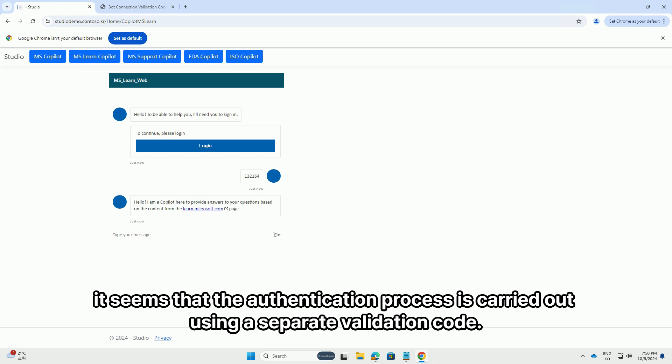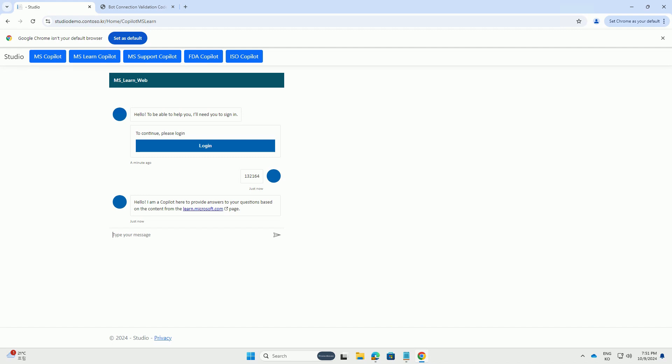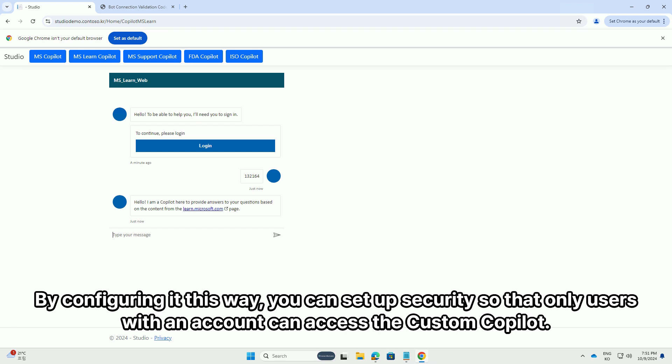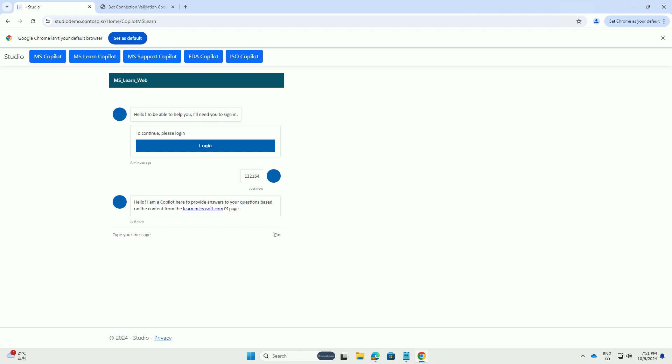It seems that the authentication process is carried out using a separate validation code. By configuring it this way, you can set up security so that only users with an account can access the custom Copilot.